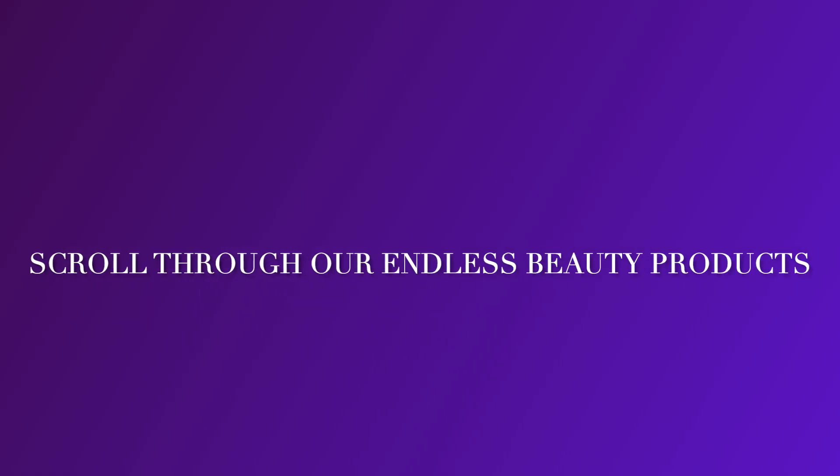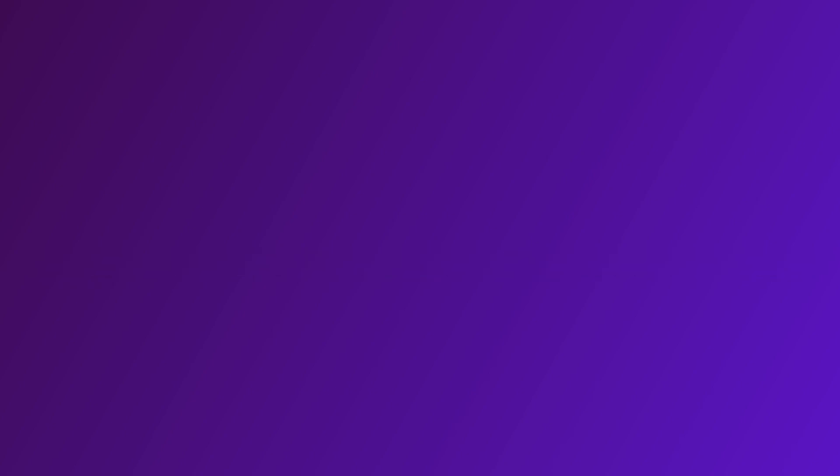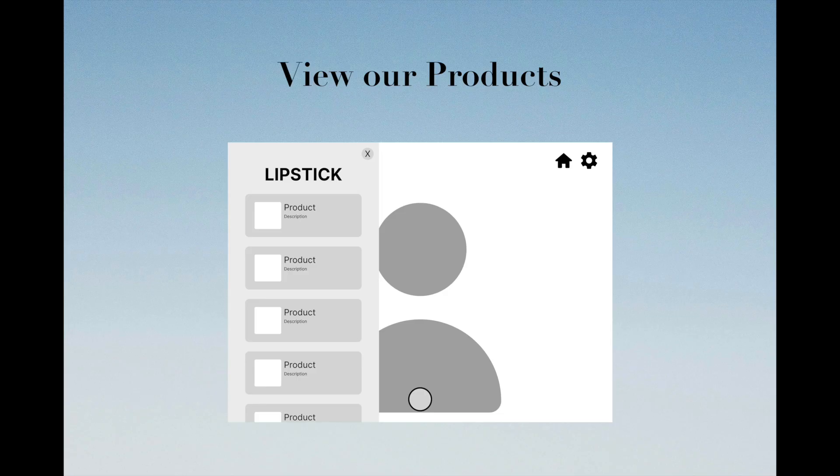We have a plethora of beauty products to allow users to try on. Feel free to navigate through our items and find ones that you would like to apply.